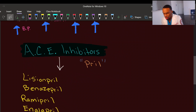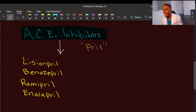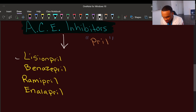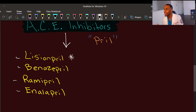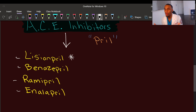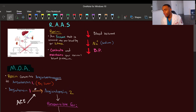Your ACE inhibitors are anything ending in '-pril' — 99% of the time if it ends in '-pril,' it's an ACE inhibitor. Examples include lisinopril, benazepril, ramipril, and enalapril. Lisinopril is the most common one used in practice — you'll see lisinopril used nearly all the time by prescribers, though the others are also used.